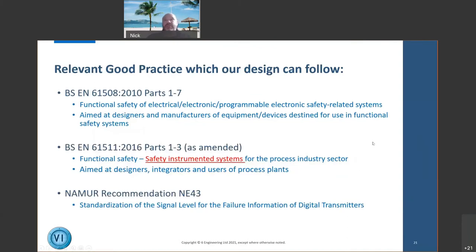Relevant good practice includes BS EN 61508 — the parent standard — and BS EN 61511, which is specifically for the process industry sector and which most of you should be familiar with. There is also NAMUR recommendation NE43, which covers analog and measurement systems. There's really good practice in there that I recommend following.